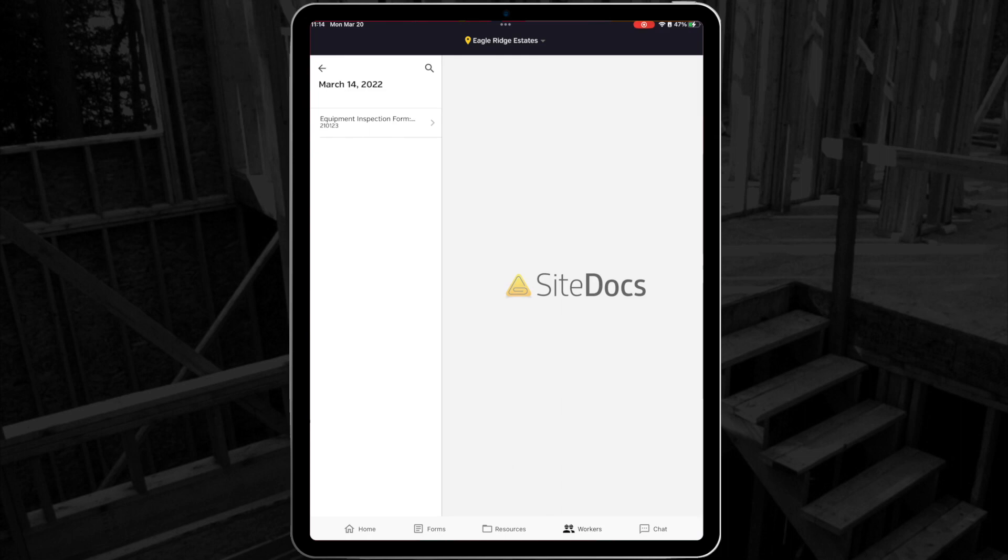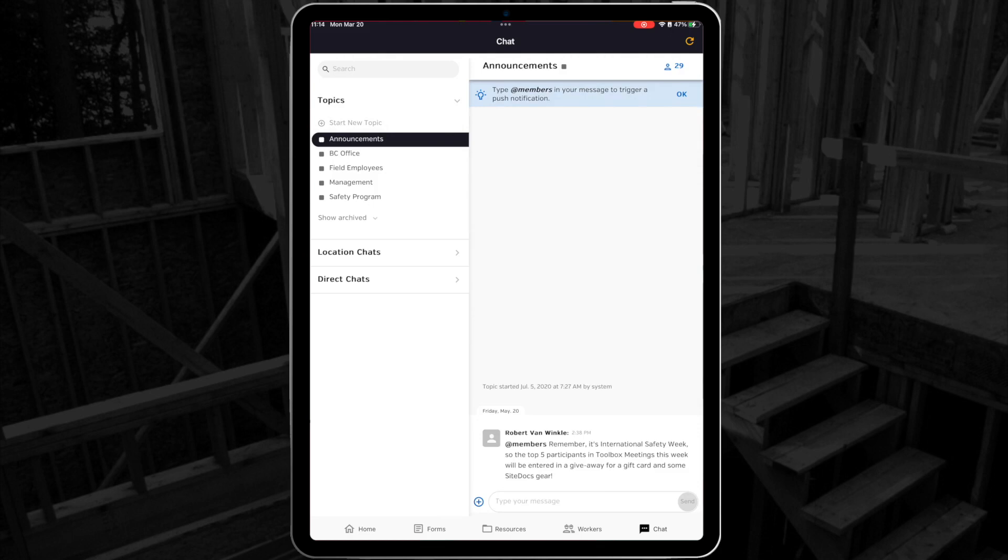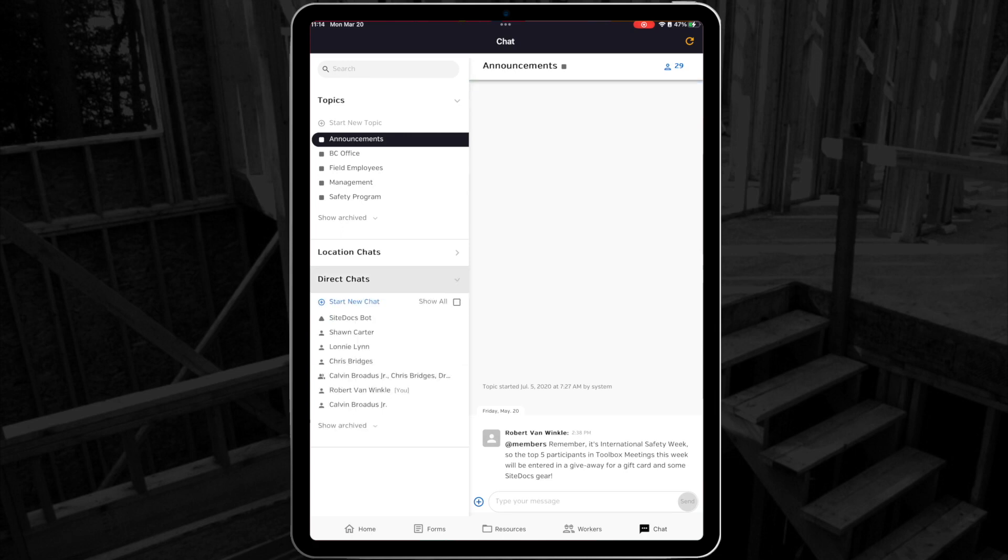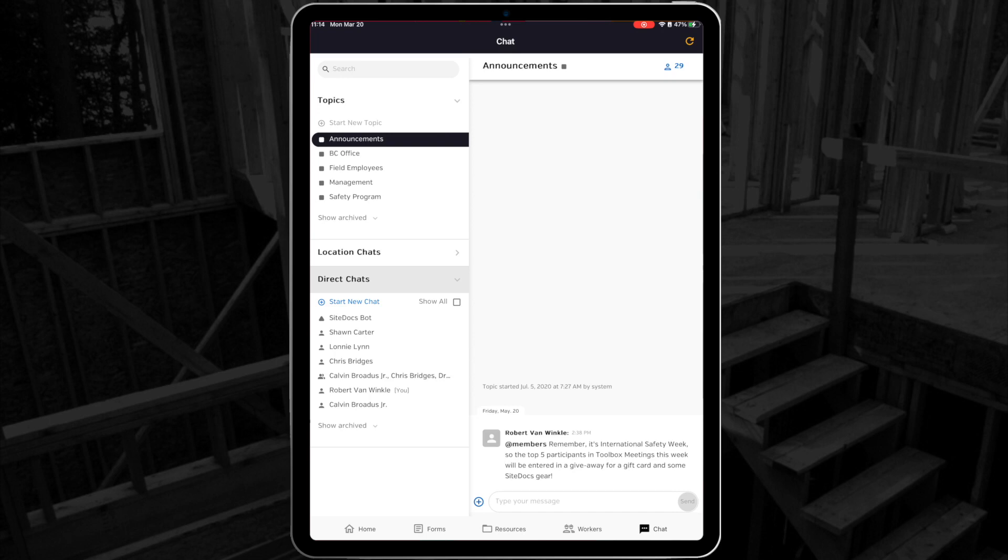The last tab in the app is the Chat tab. This is where messages can be sent to other workers in your SiteDocs account. We have a whole video about how chat works in our Help Center, so I won't go into too much detail here. I just wanted to remind you that this tab requires a constant internet connection, so if you're offline, it won't update right away.